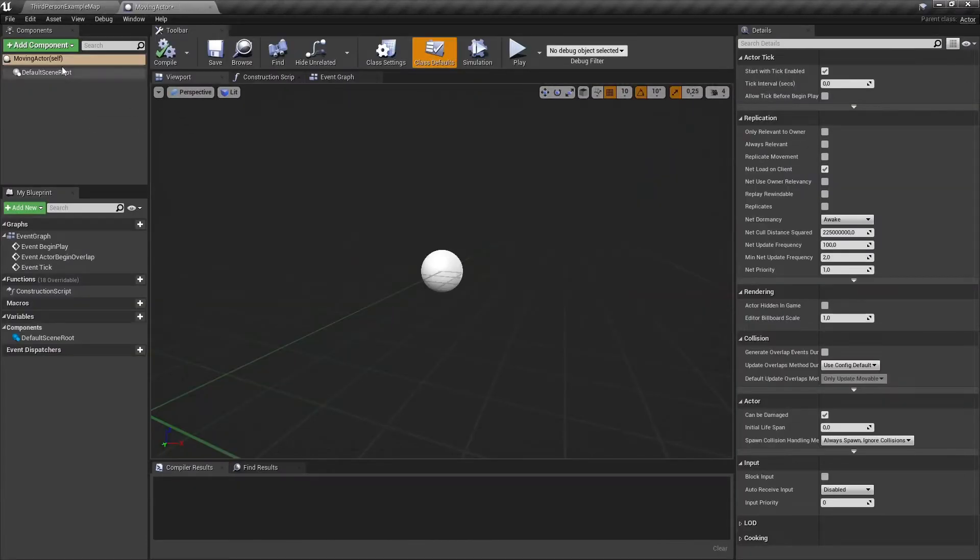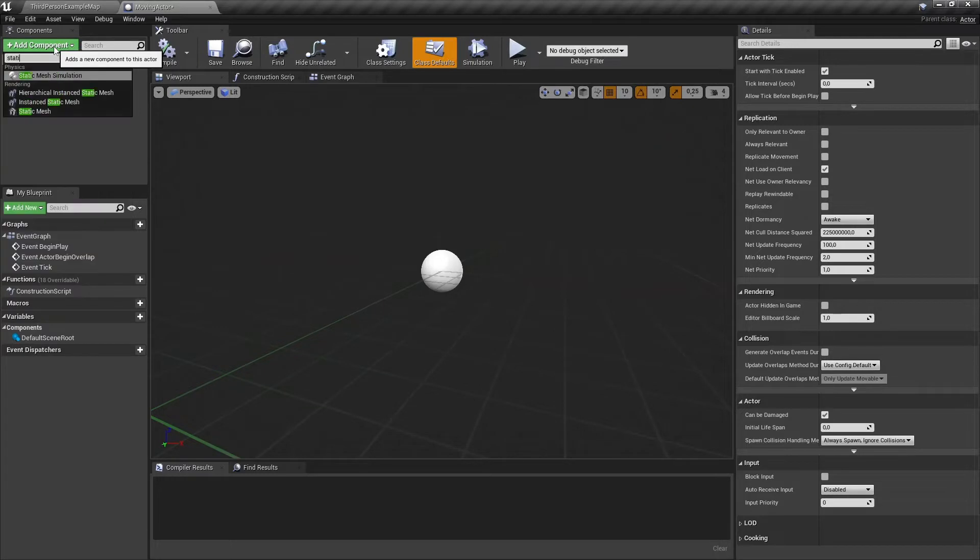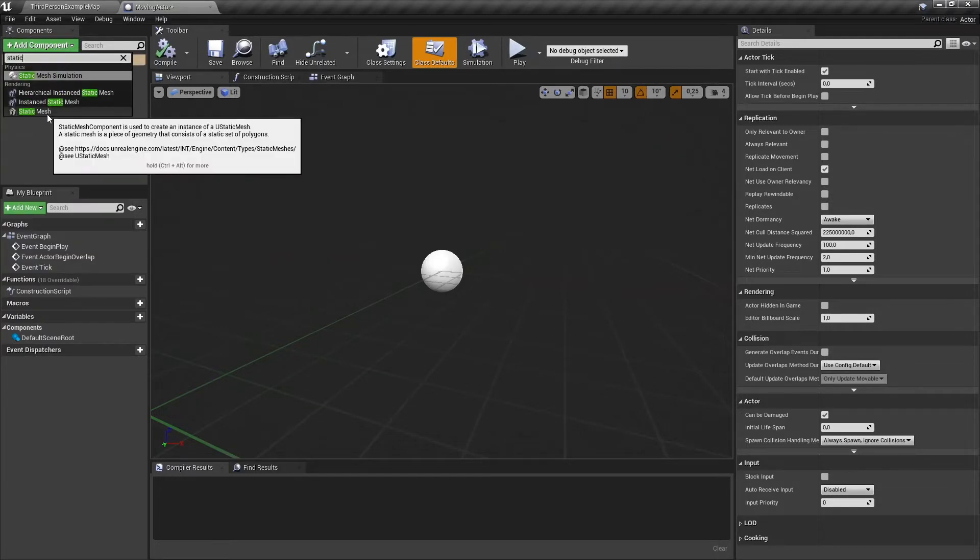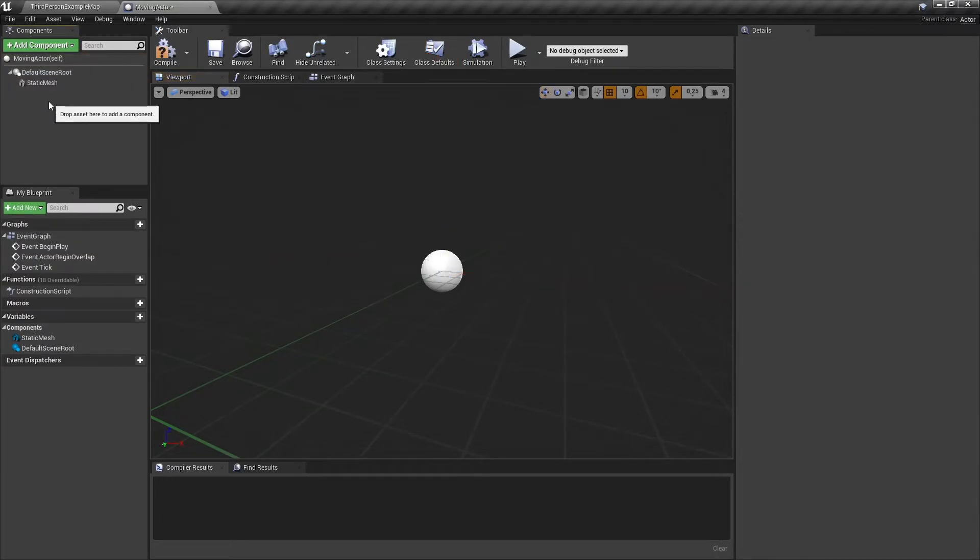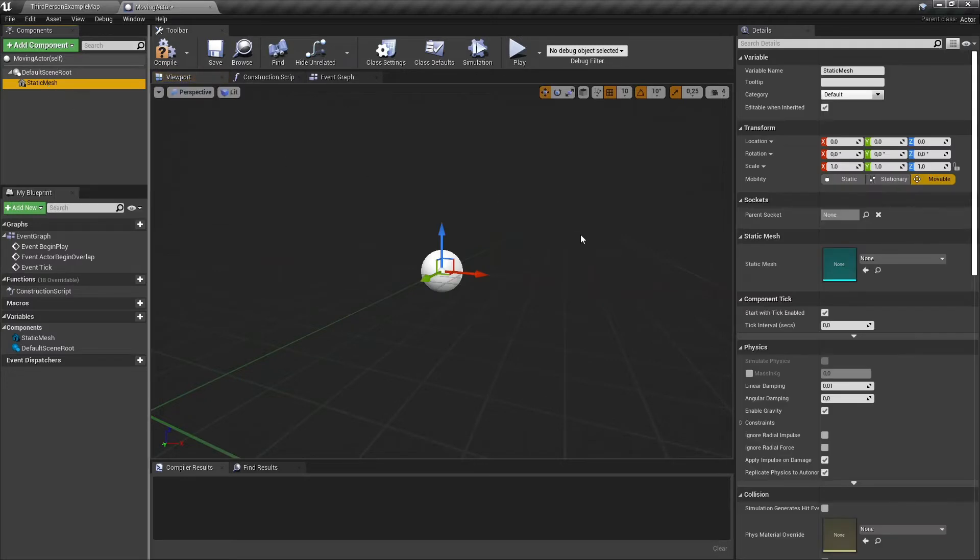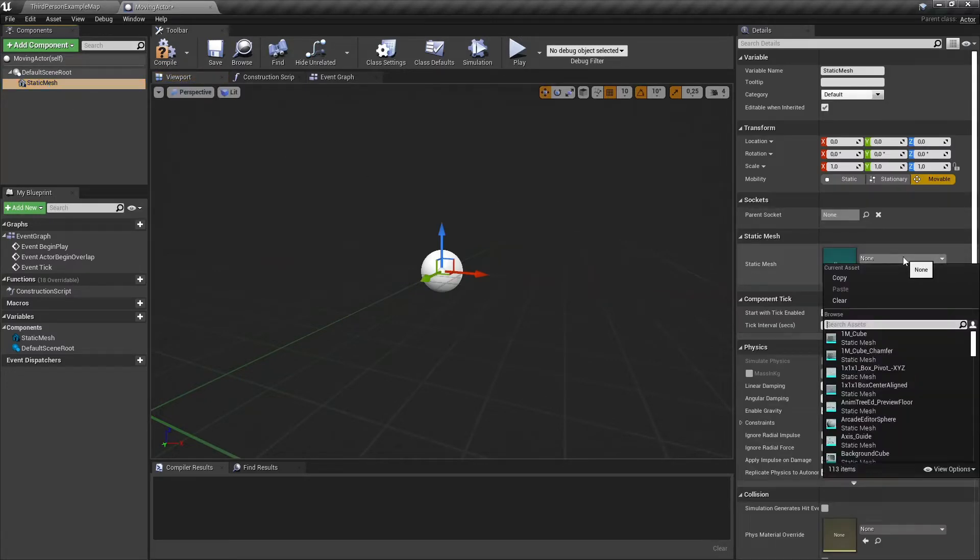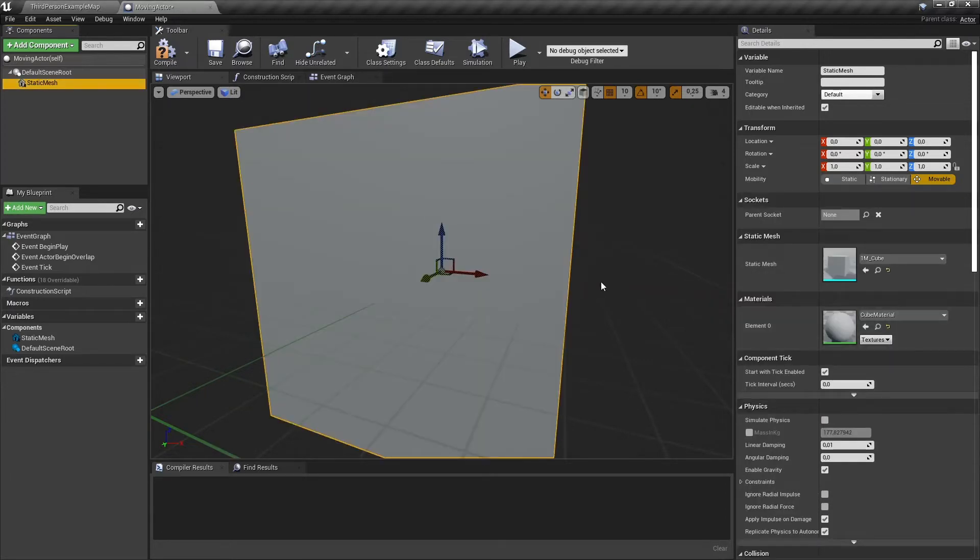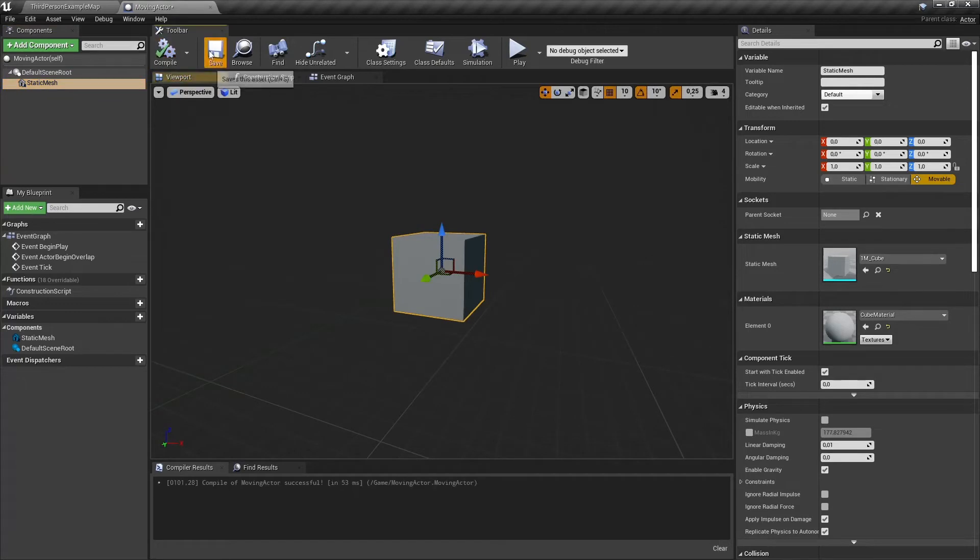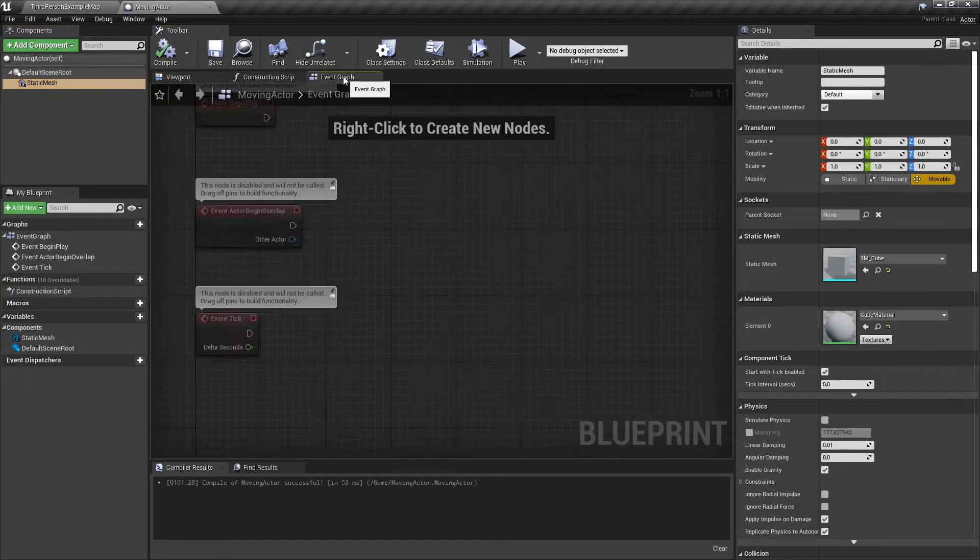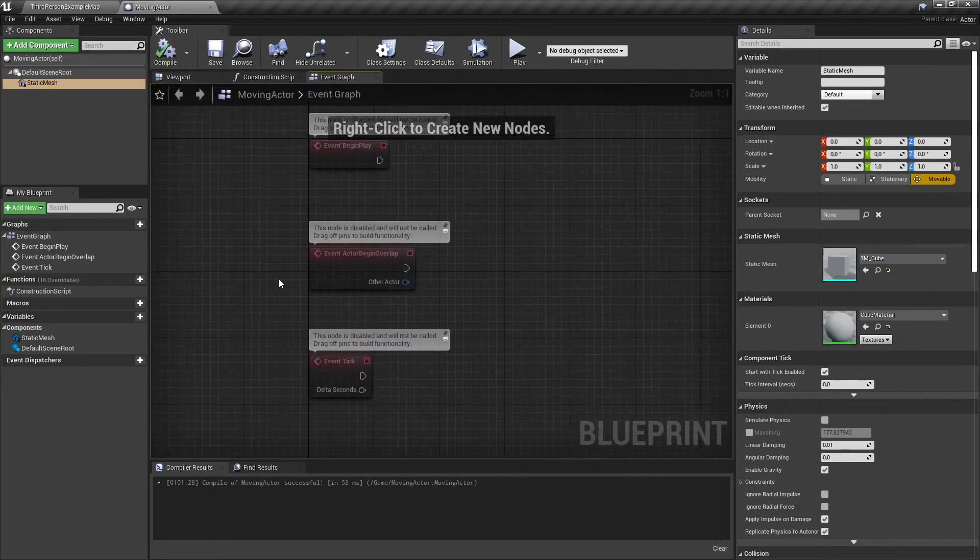The only thing we are going to add is a static mesh. Hit add component and search for static mesh. Select the static mesh and let's add a cube. Compile, save, and let's go to the event graph.